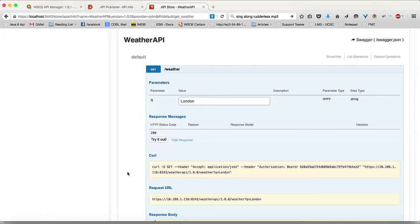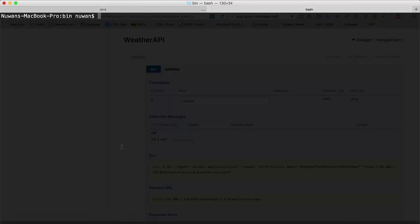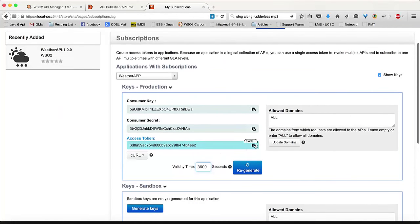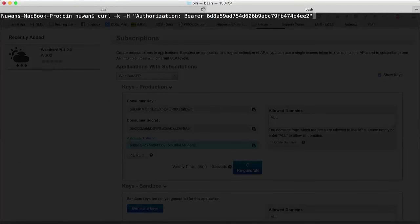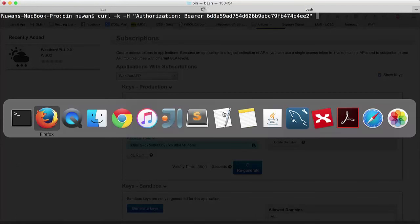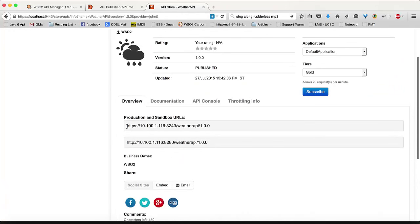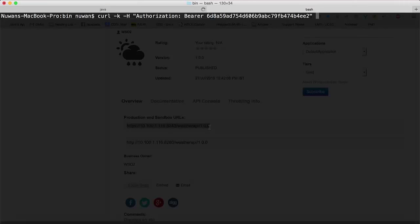Let's now look at how to use a different client to access this API. In this tutorial I'm going to use curl. You can use the following command to access your API. You need to provide your access token as the authorization header, using the header name 'Authorization' with the value in a bearer field. I'll go to the My Subscriptions page, copy the access token value, and paste it into the command.